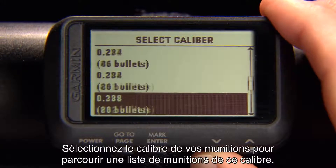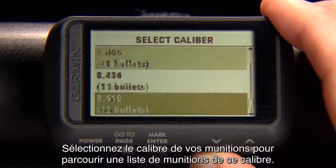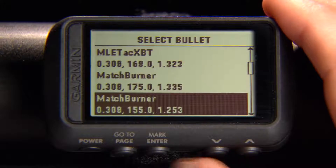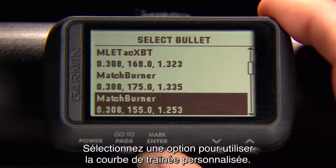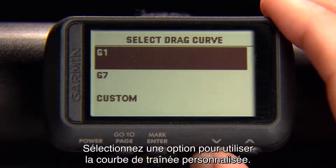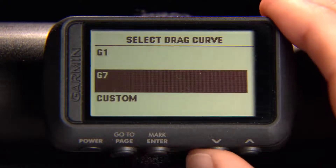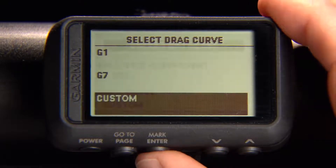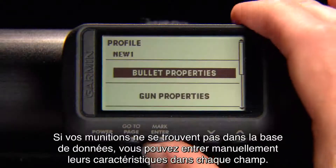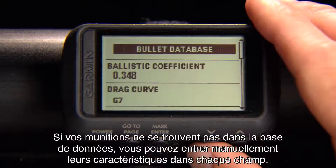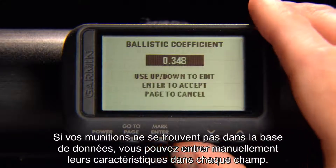Select your bullet caliber to search a list of bullets within that caliber. Select to use the custom drag curve. If your bullet is not in the database, you can manually enter the information in each field.